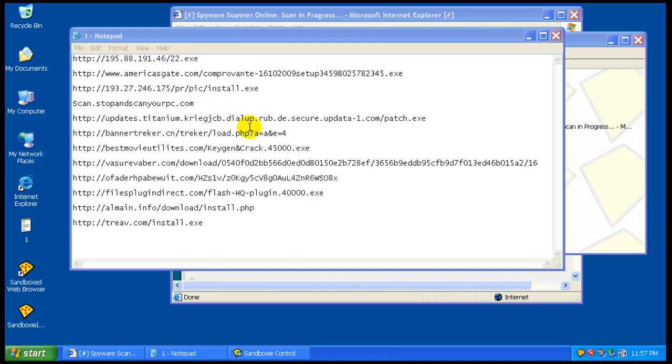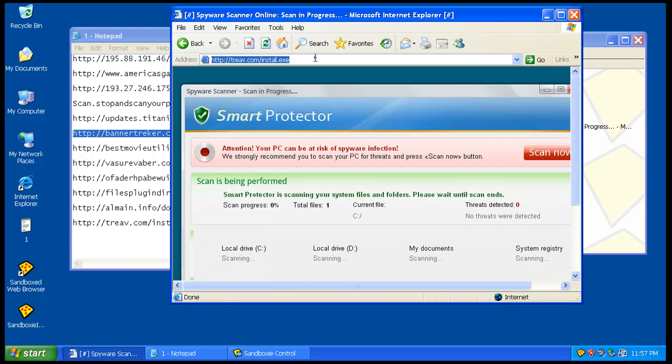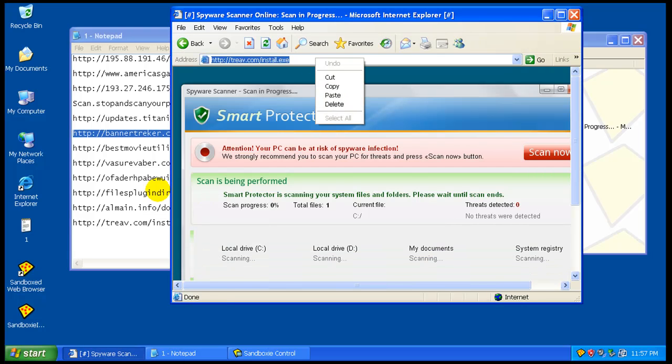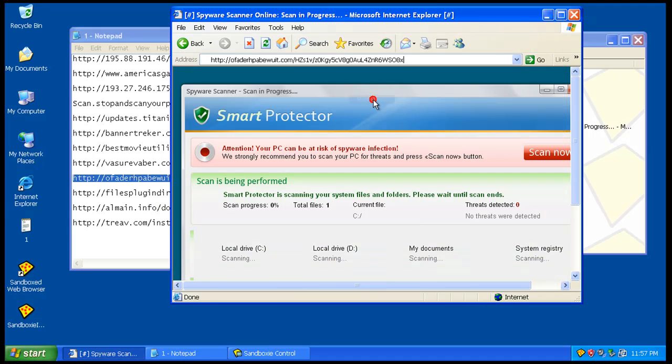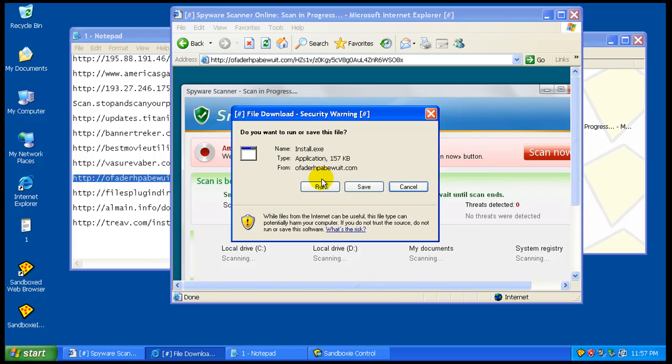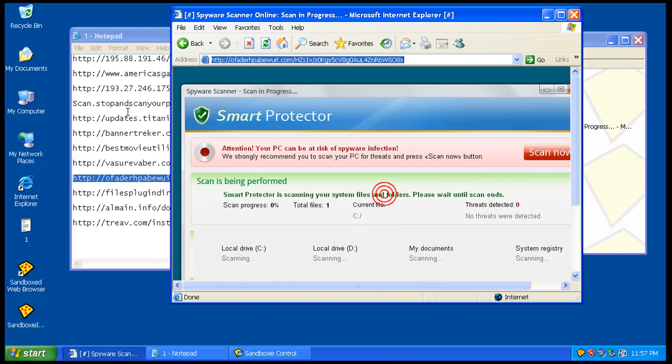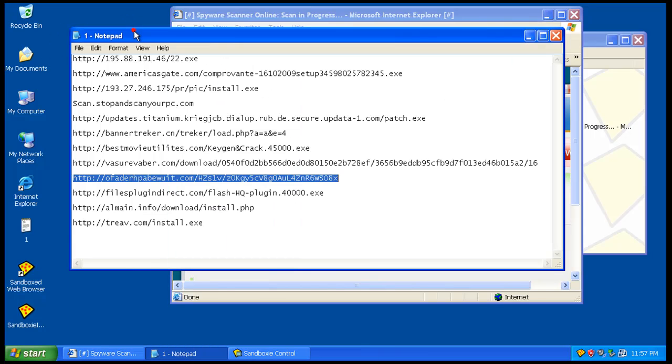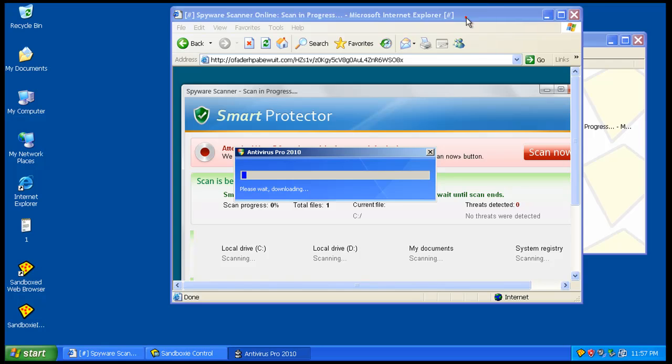This one will definitely be easy to see. Oh, can't run under a virtual machine, apparently. Definitely want to get a rogue on here that you guys can see. I think this one might be antivirus2010. If it is, that one works in a virtual machine just fine. Yes, it is.